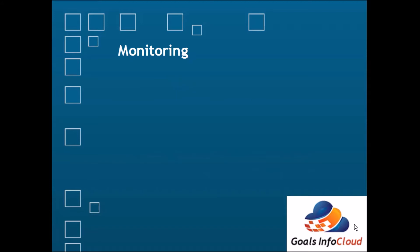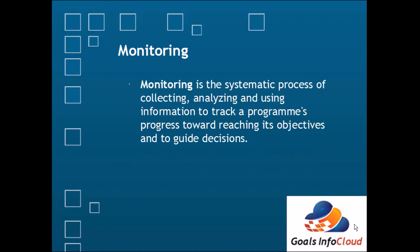What is monitoring? It is the systematic process of collecting, analyzing, and using information to track a program's progress towards reaching its objectives and to guide decisions. This is a very important step before starting the troubleshooting of any AIX issue. First we need to monitor the status of the AIX and then we can decide our troubleshooting plan.